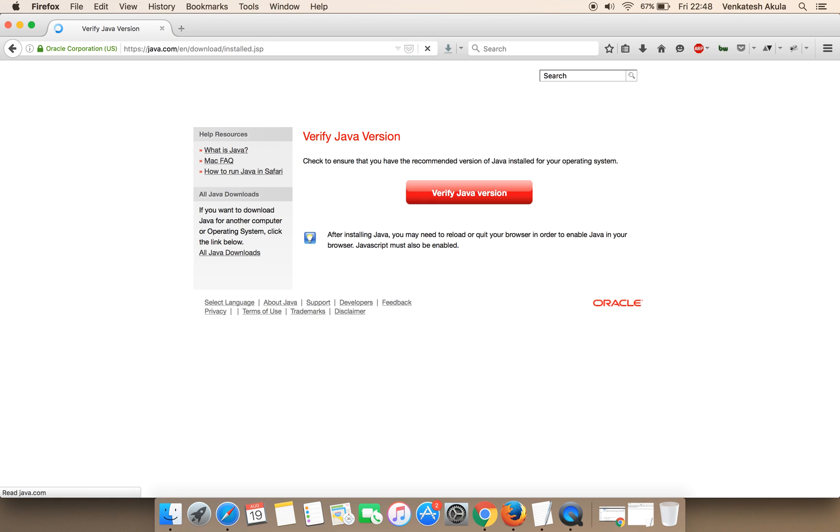I have given this URL in the description section. Once the website loads, click on Verify Java.